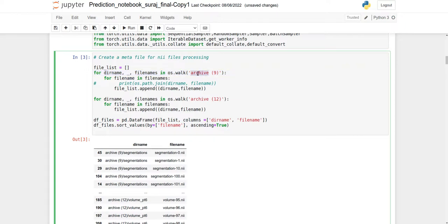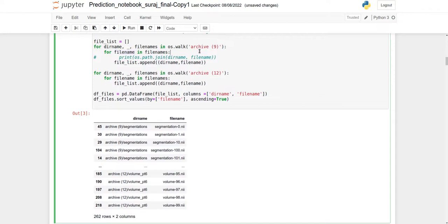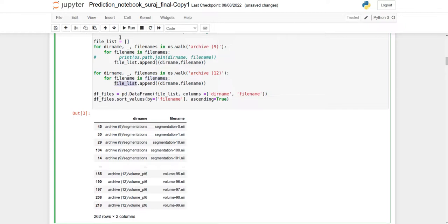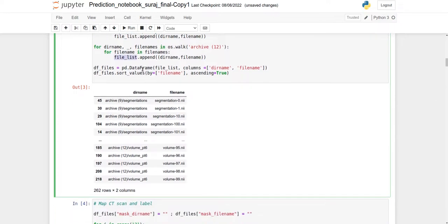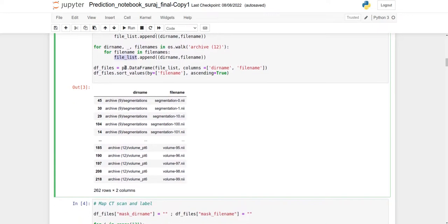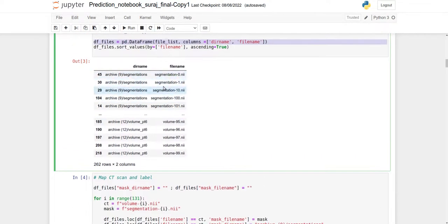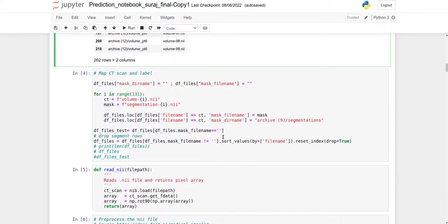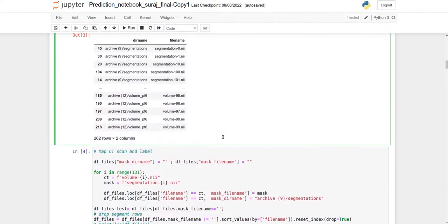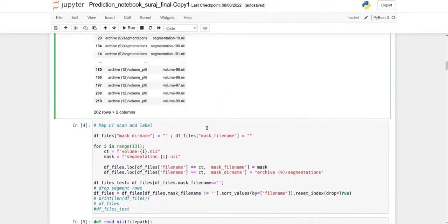First, read all the images using os.walk to get file names from Archive 9, then from Archive 12. All files get appended to a file list. This file list then gets converted into a Pandas dataframe.